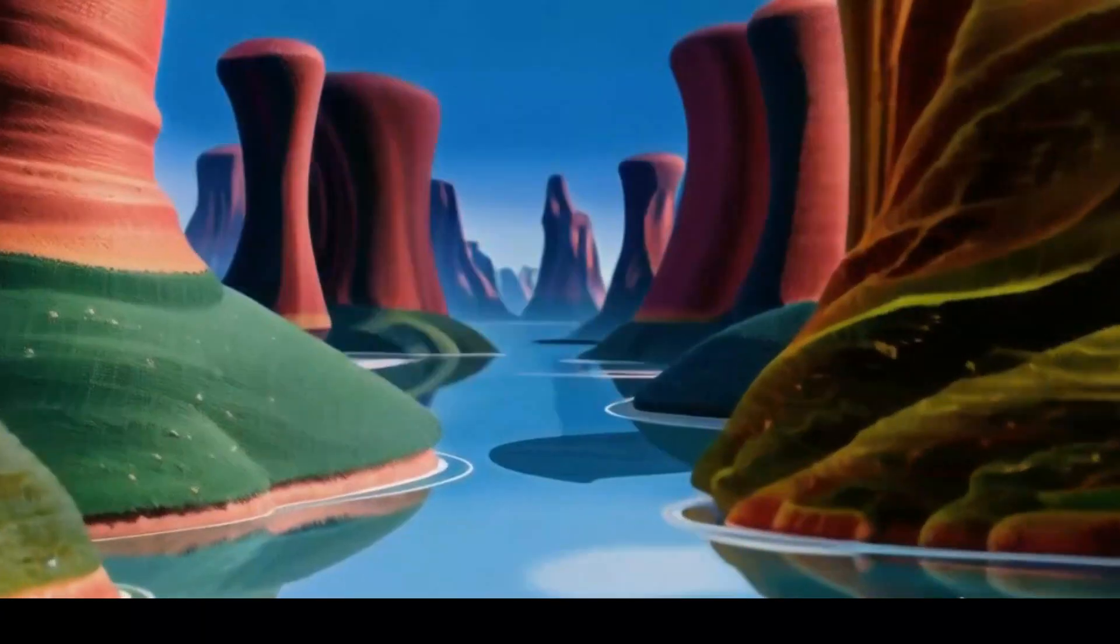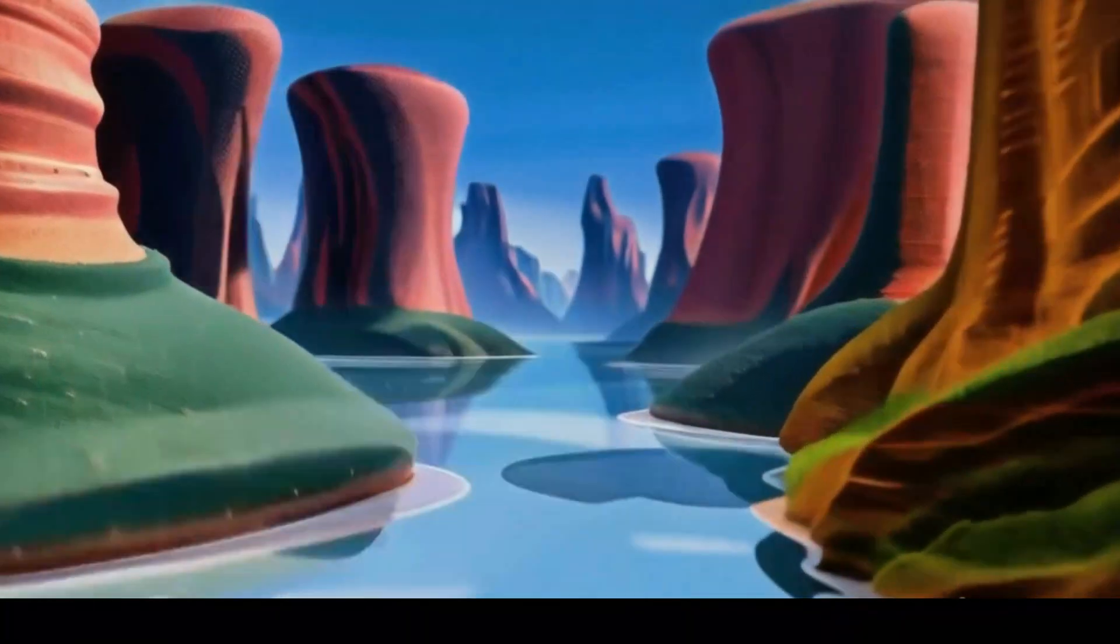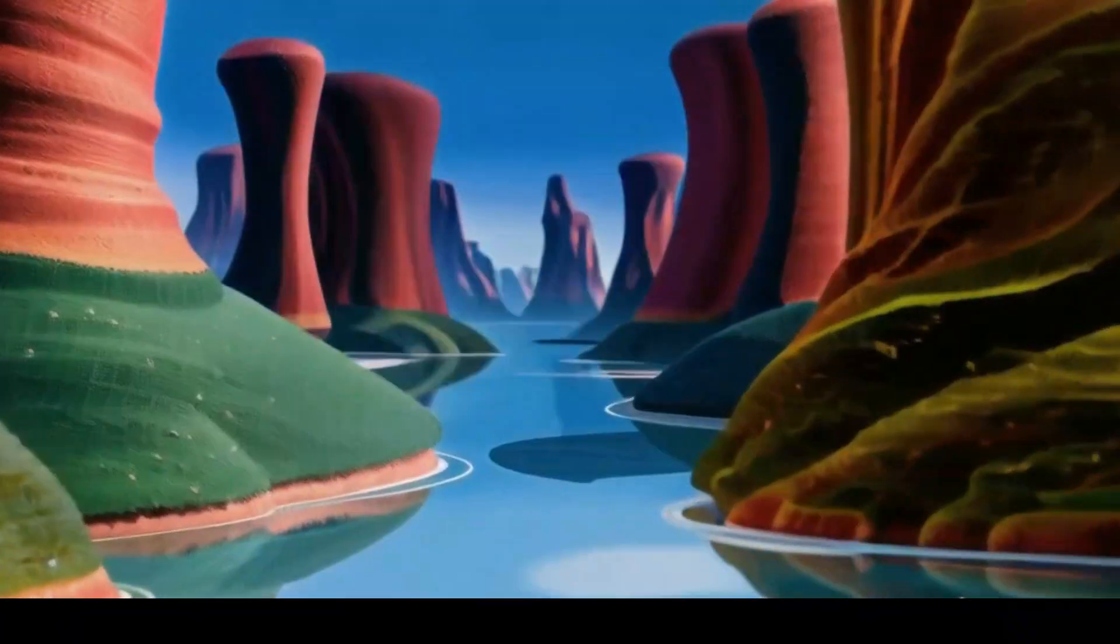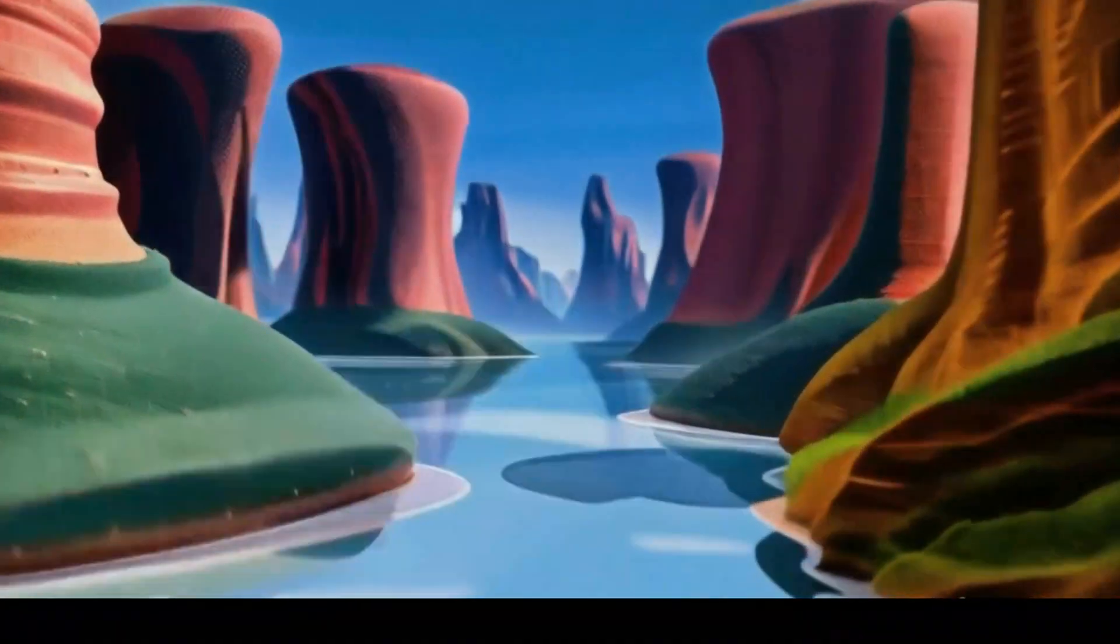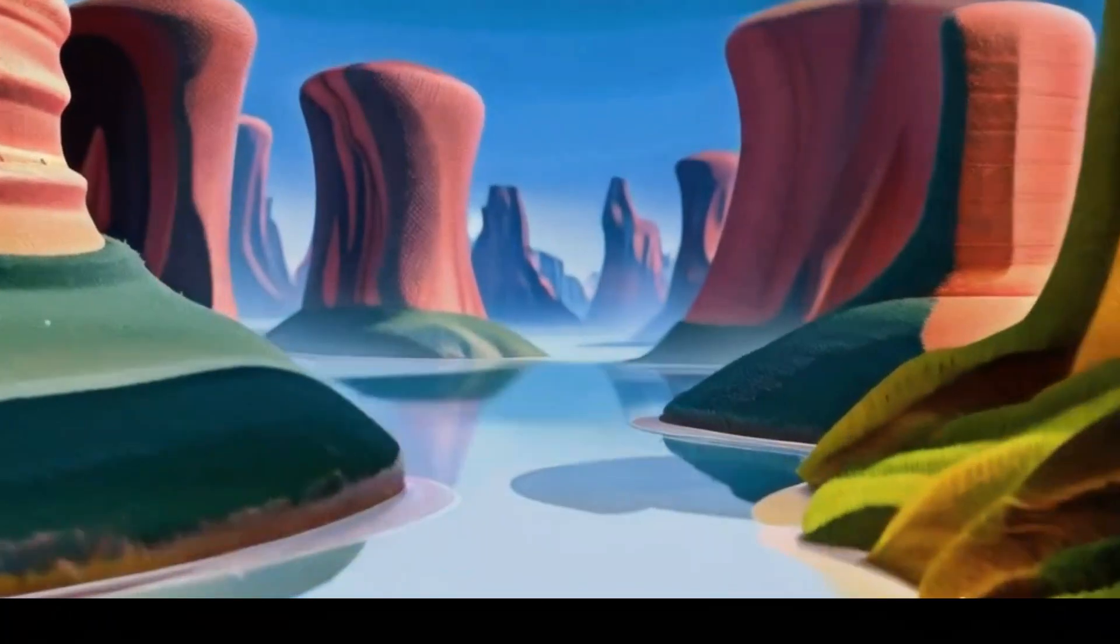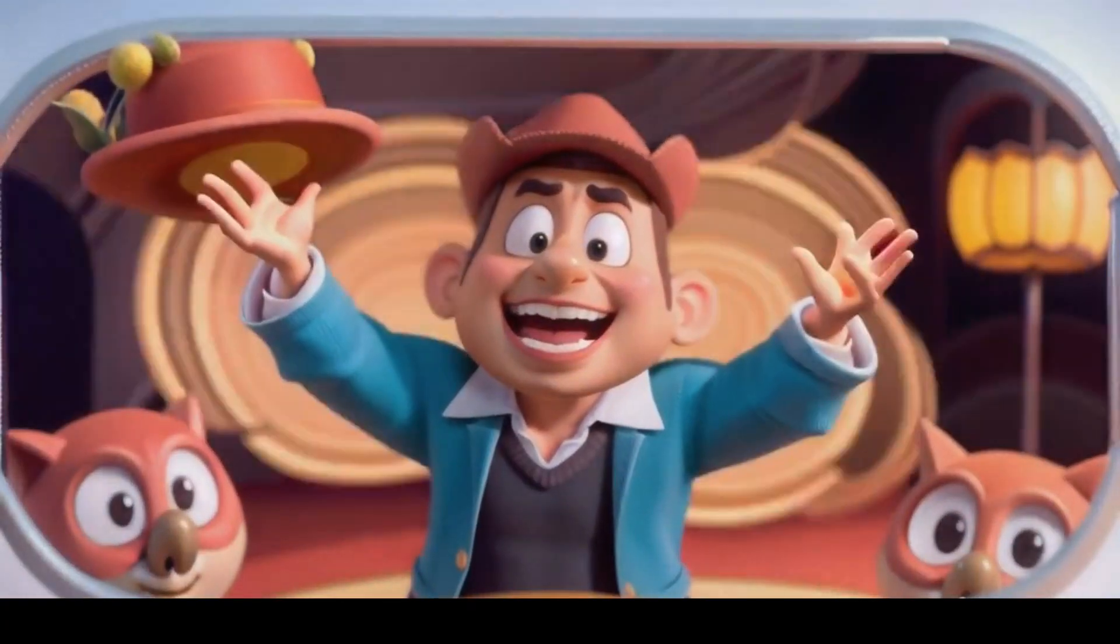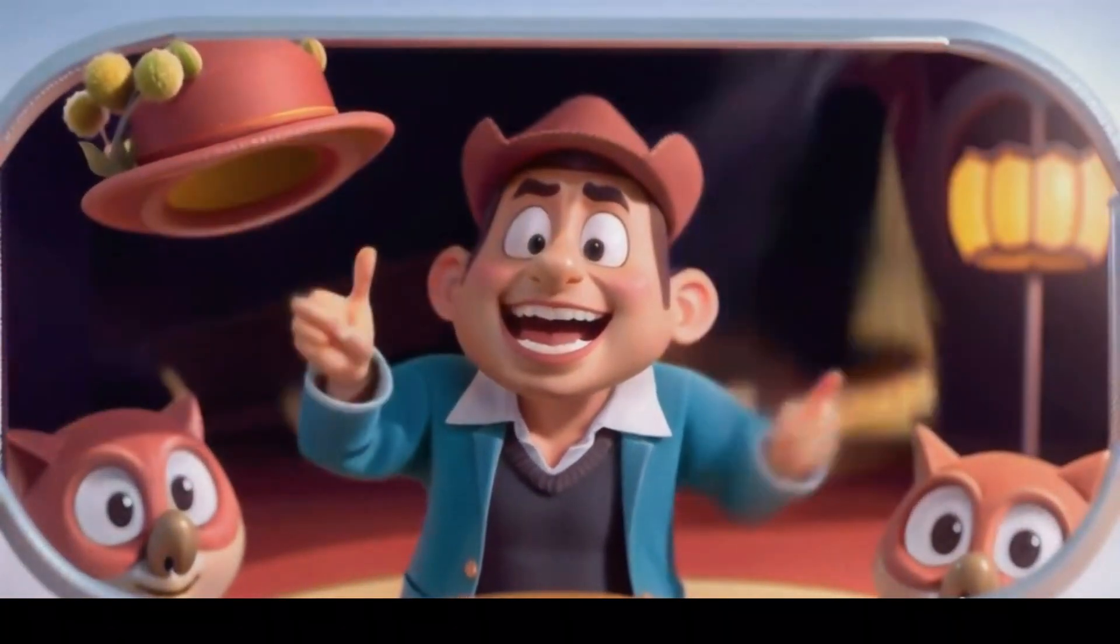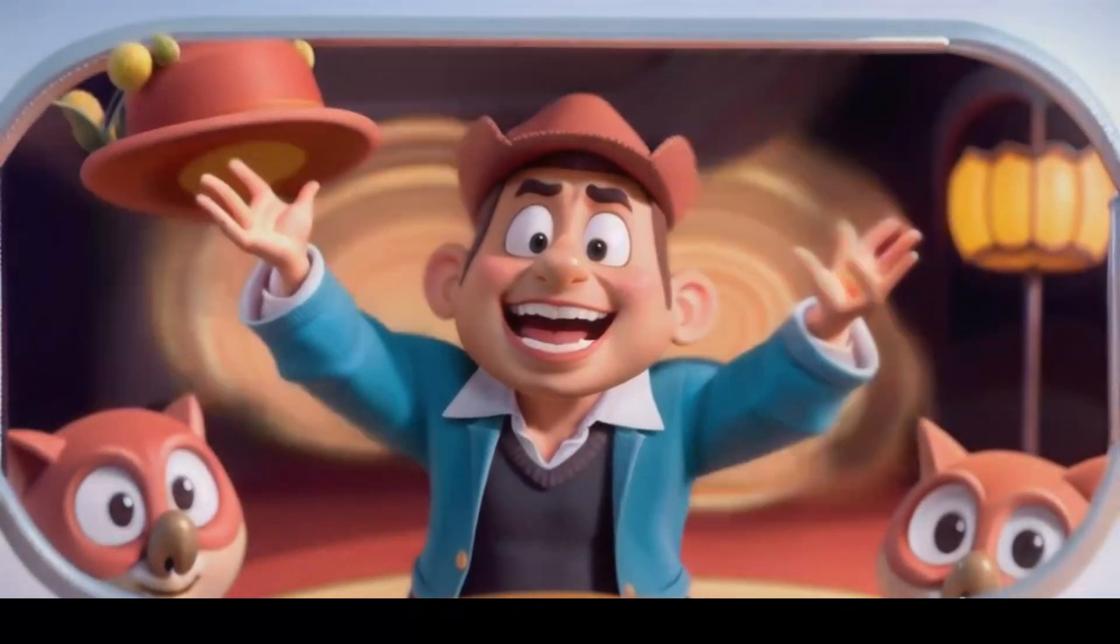Through enchanted forests and treacherous mountains, they journeyed, facing challenges at every turn. Along the way, they encountered helpful creatures like the wise old owl and mischievous monkeys. As they neared their destination,